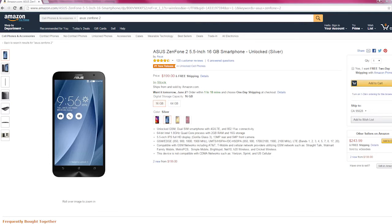What's up guys, this is an unboxing of the Asus Zenfone 2 2GB version with 16GB storage, Z3560 processor.